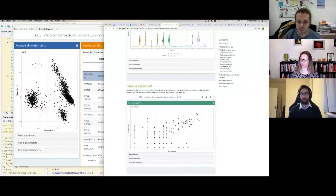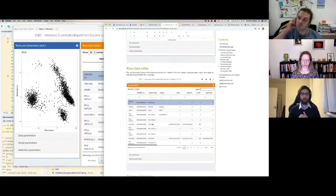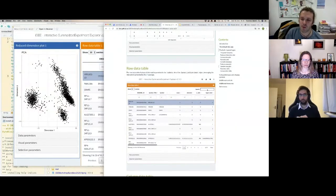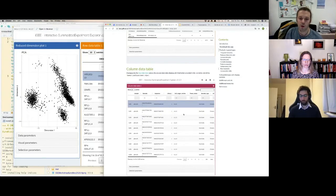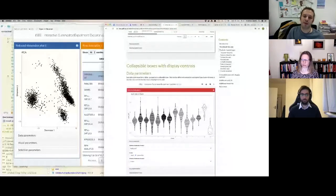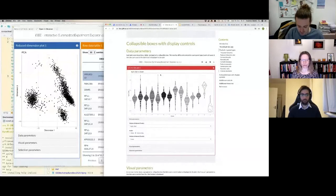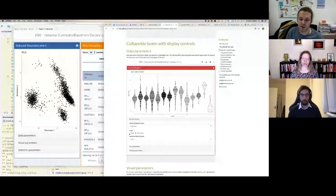Tables are extremely useful for linking panels and for interactively browsing row-level or column-level information. Below every panel you have three main control groups: Data Parameters, Visual Parameters, and Selection Parameters. Data Parameters control what you display — what goes on each axis, which reduced dimension, etc. — and depend on the panel type.